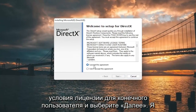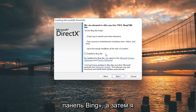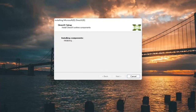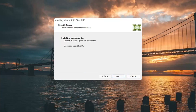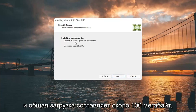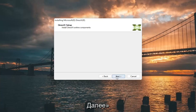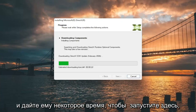You want to accept the End User License Terms and select next. I'm going to uncheck the option to install the Bing bar and then select next again. It's about 100 MB total download, so go ahead and select next and give it some time to run.